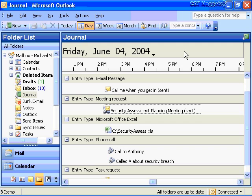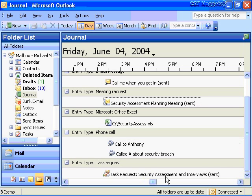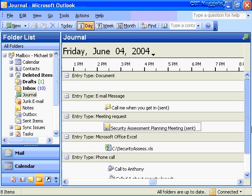I've gone ahead and created some entries in my journal. Since these are automatically being journaled, I sent some email messages between myself and Anthony and James, a meeting request to these two contacts, and we've accessed an Excel spreadsheet called 'Security Assessment.' I made a couple of phone calls and a follow-up call to Anthony, and there's a task request for security assessment and interviewing for a meeting next Monday. You can see all these things are being journaled. I can view these in a wide variety of ways, categorize them, and filter them.